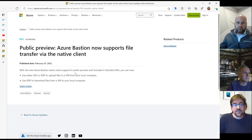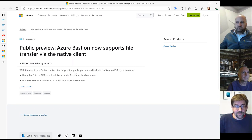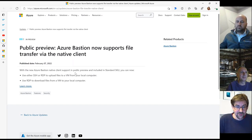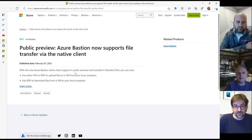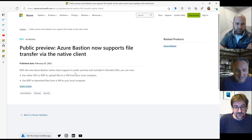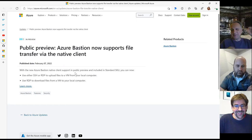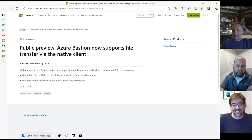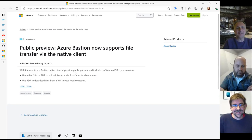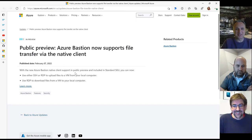The next thing is an interesting public preview, and Goran, you said you might even be able to do a quick demo on Azure Bastion now supporting file transfer. I actually just tried it 10 minutes before we started the session and it worked. I really love it.